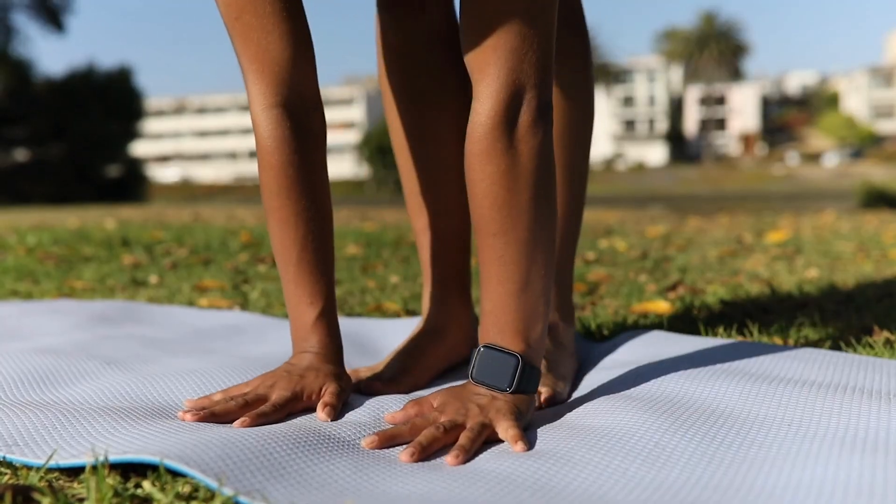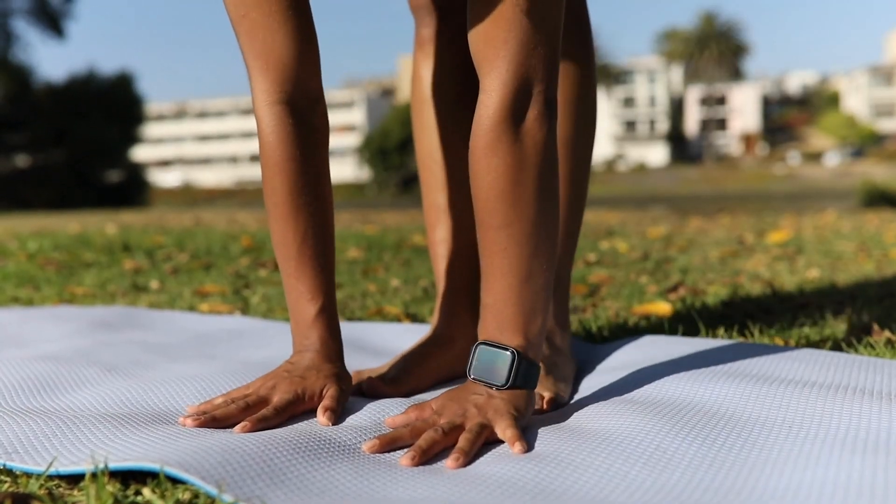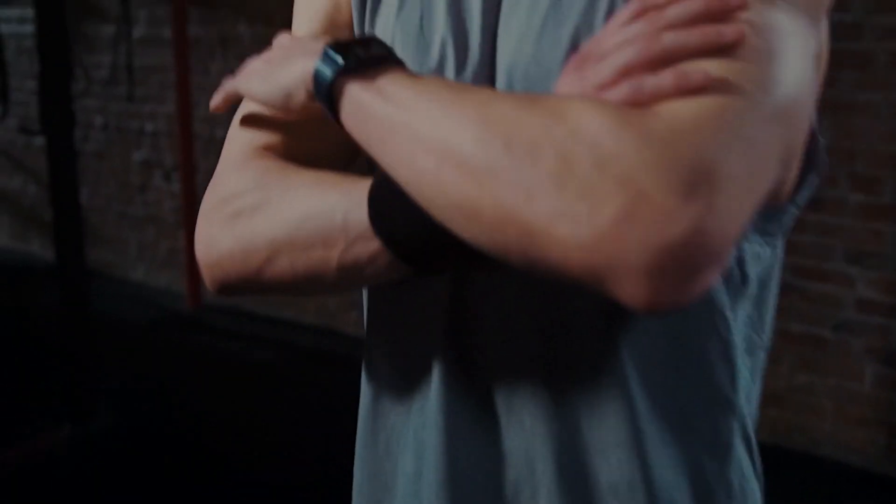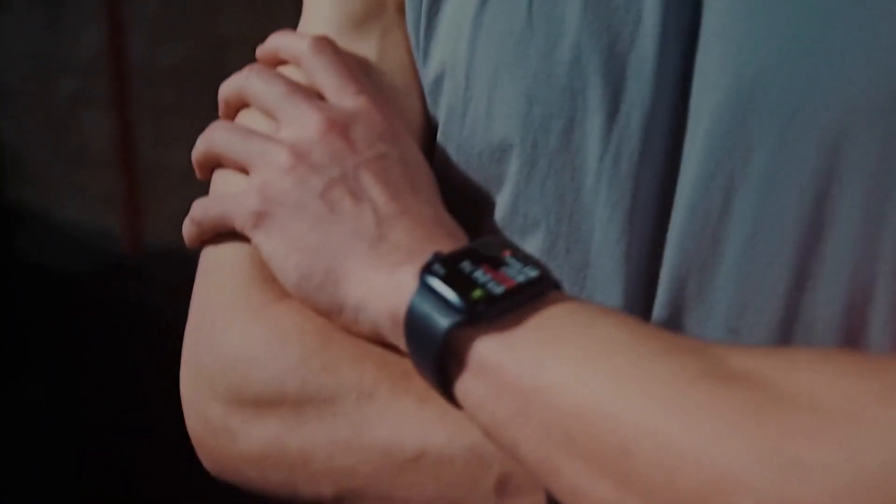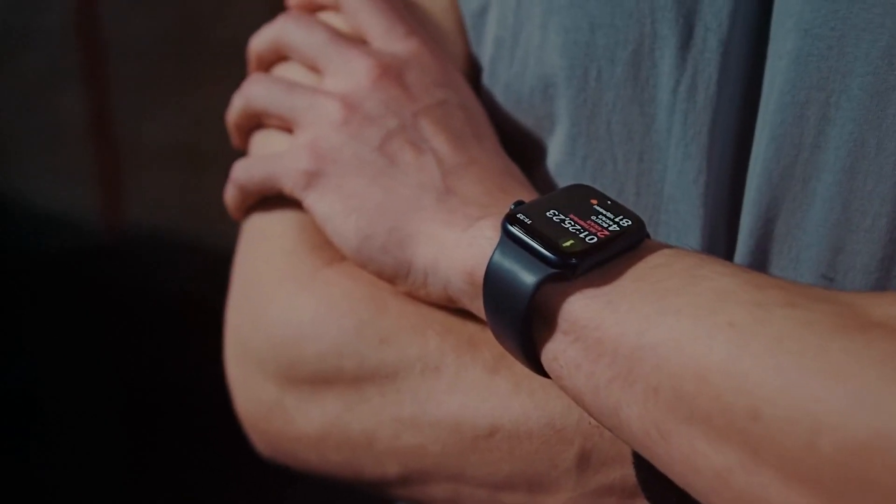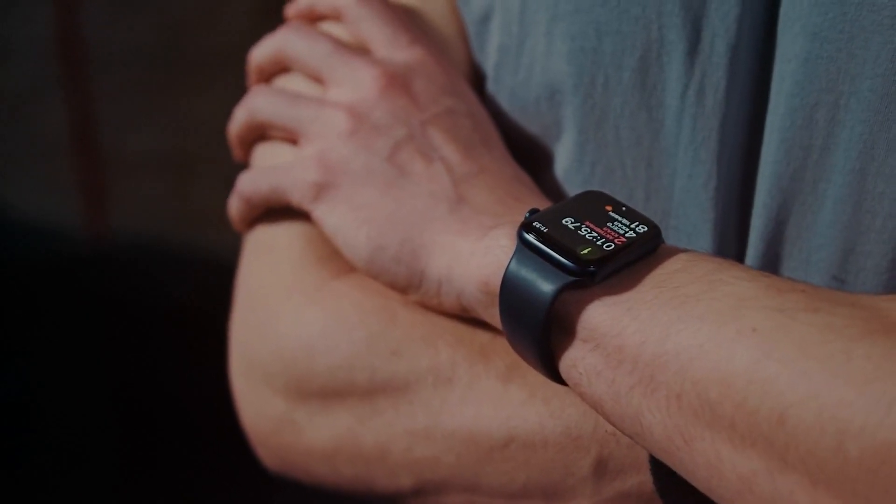So, next time your Apple Watch dies during a workout, don't stress out. You've got the power to keep your progress right on track.